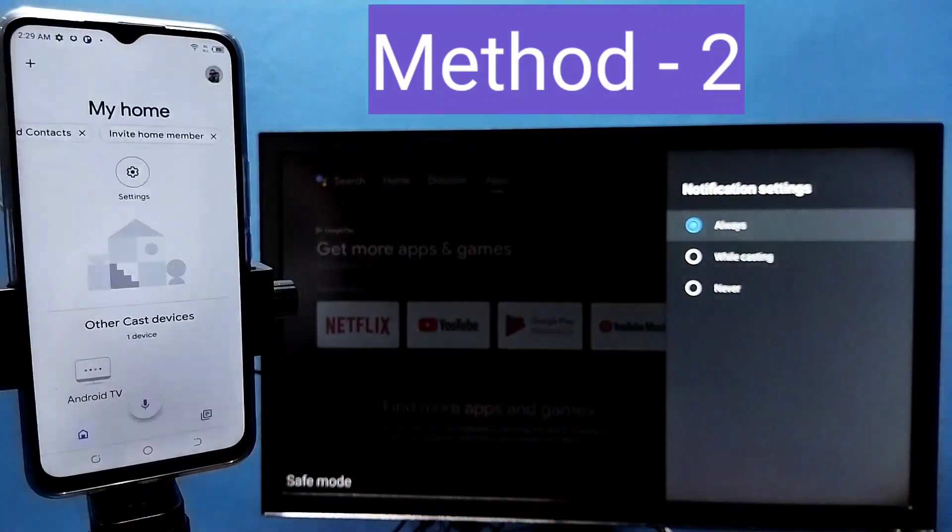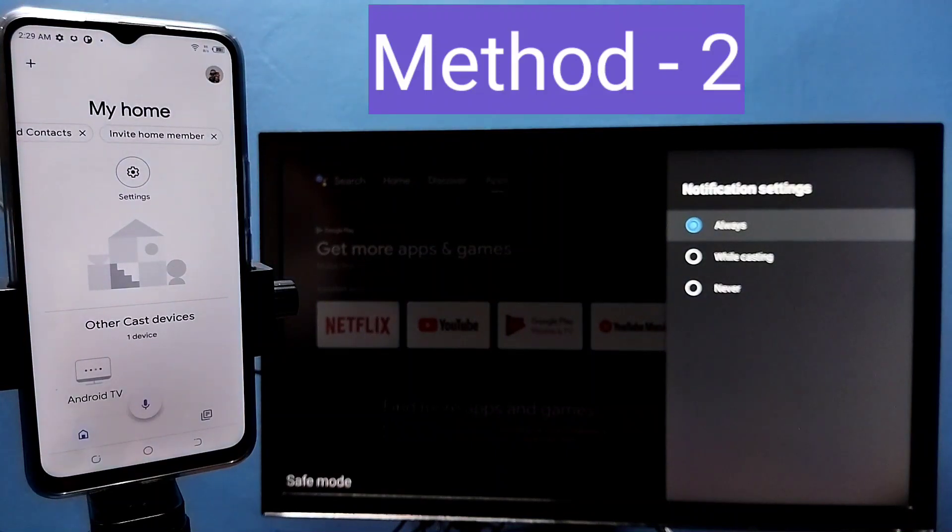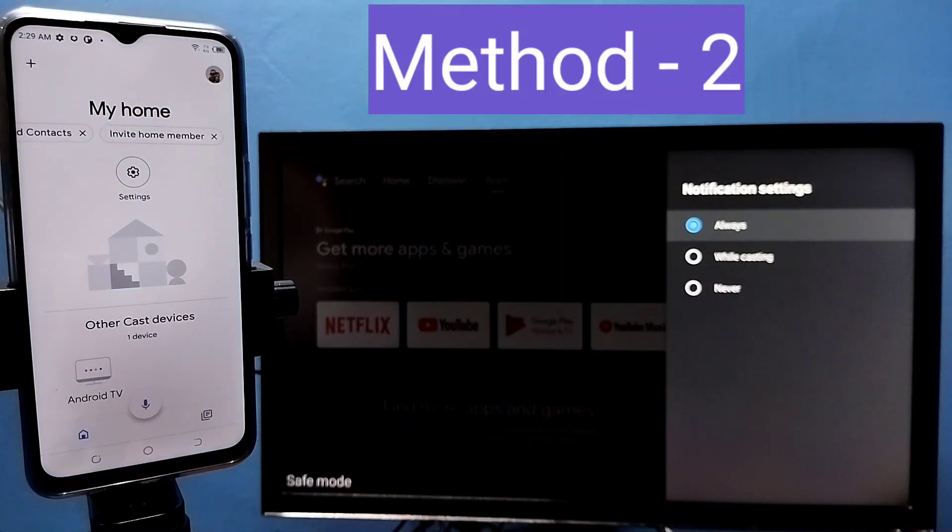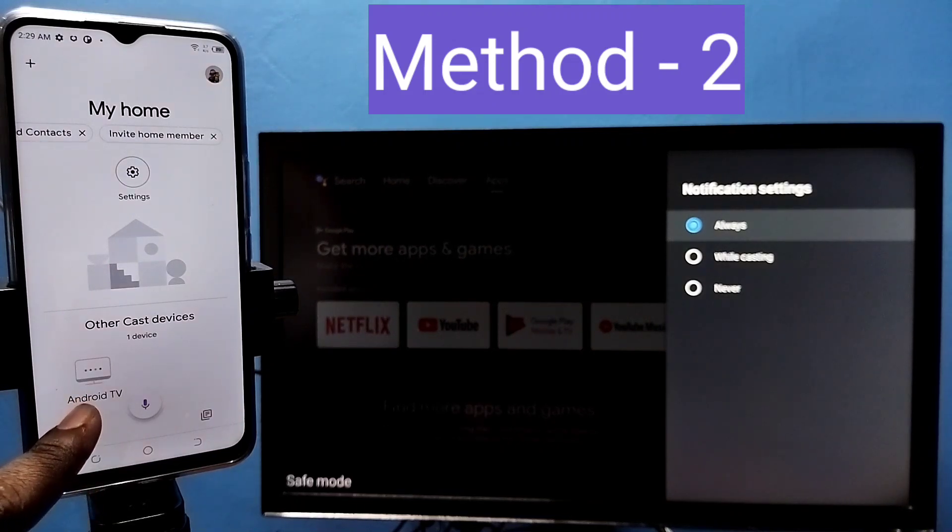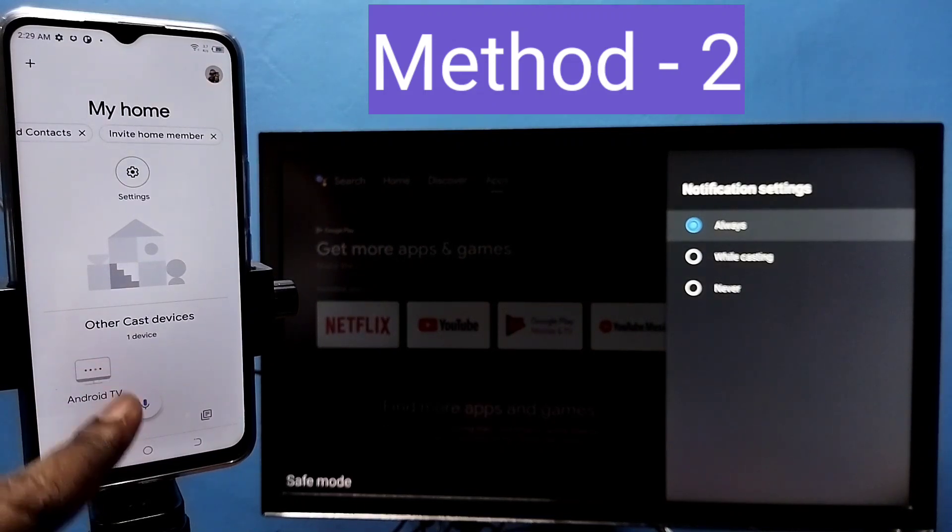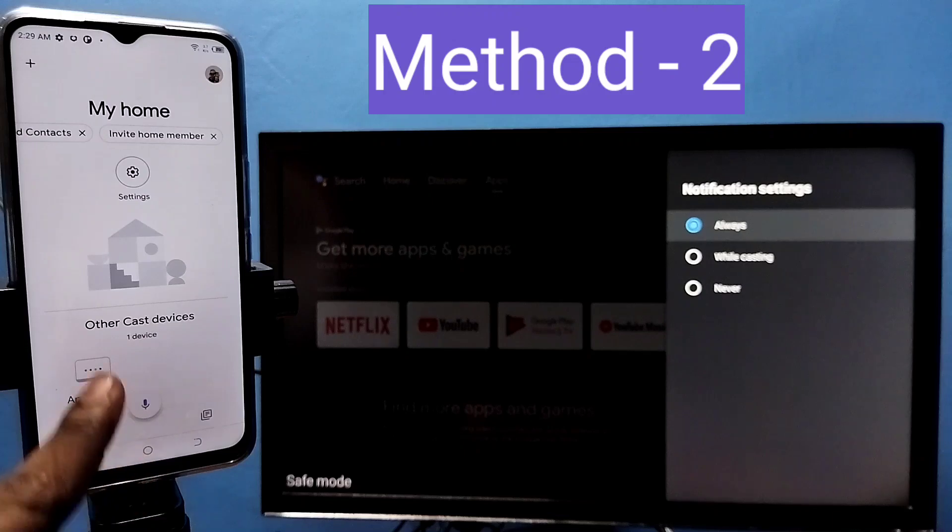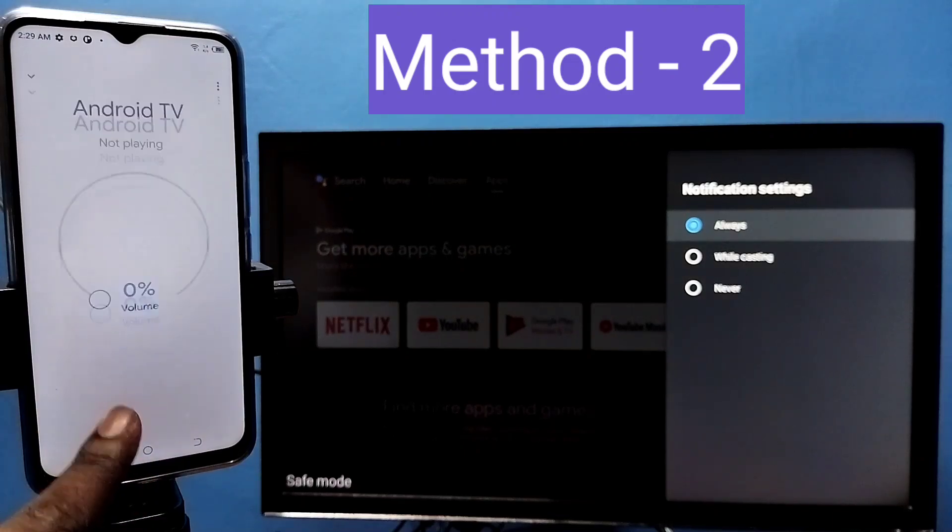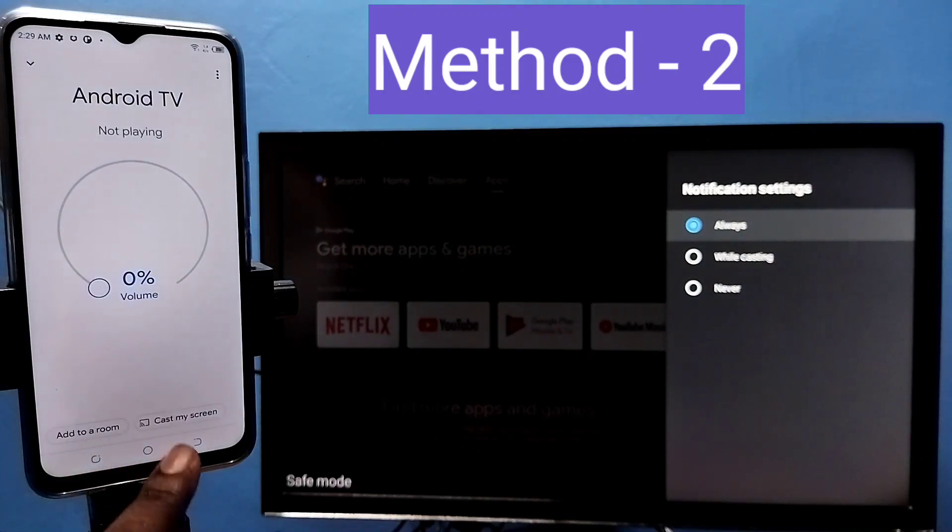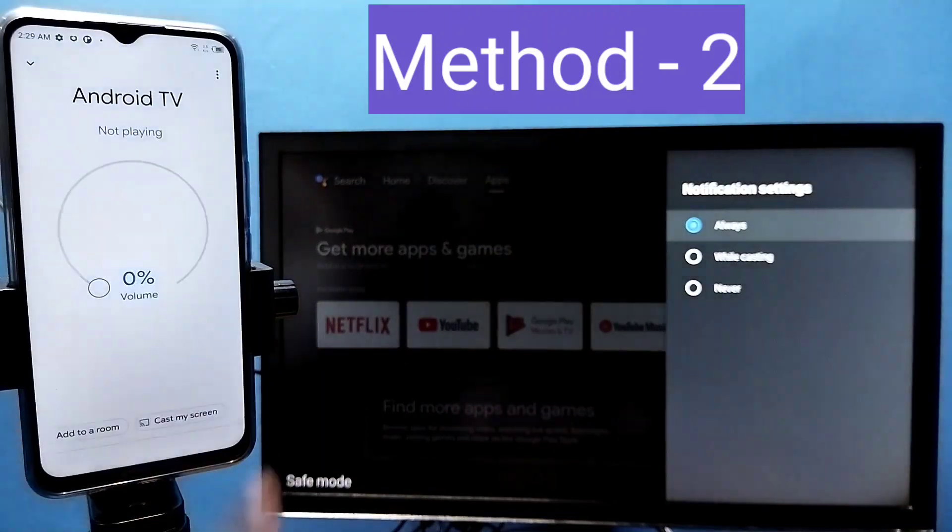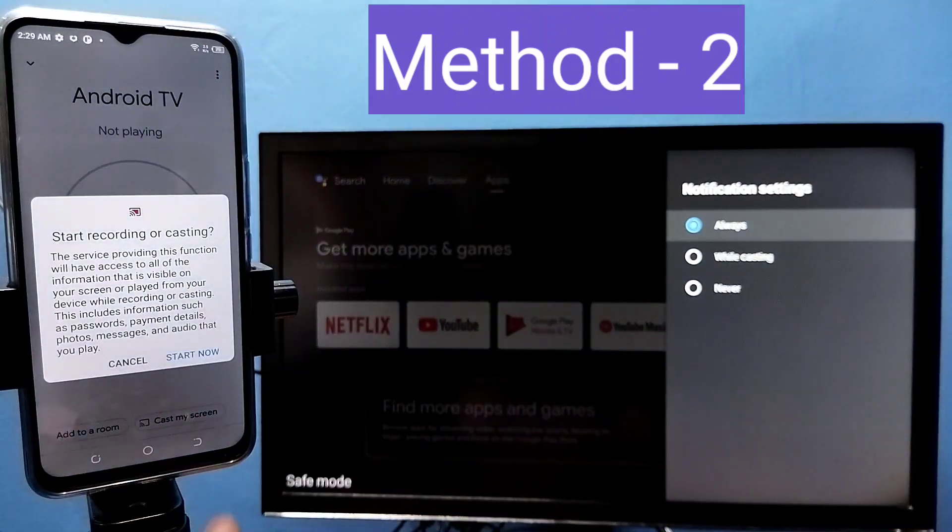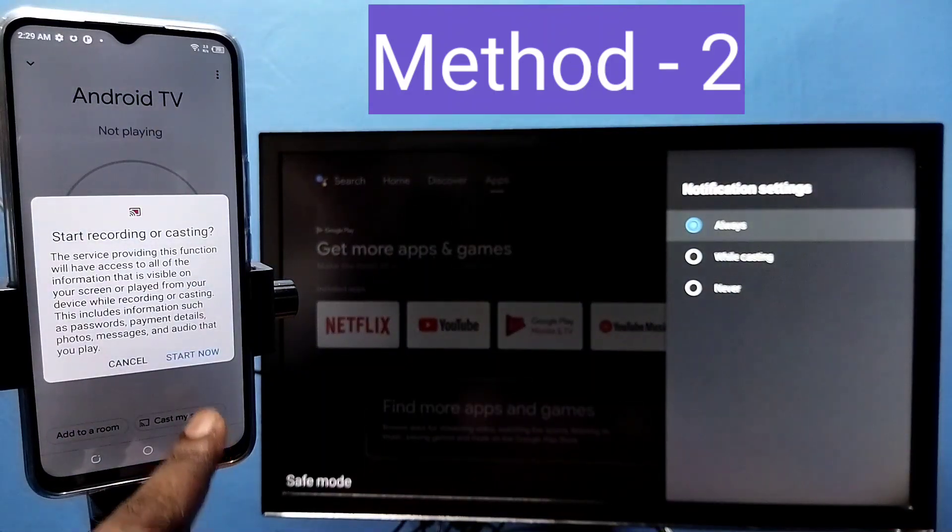Let me open it. So this google home app will automatically search and detect casting devices in the same wifi network. Here you can see the name of the TV, tap on that, then tap on customize screen, then tap on cast screen, then tap on start now.